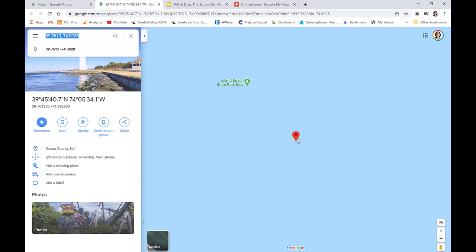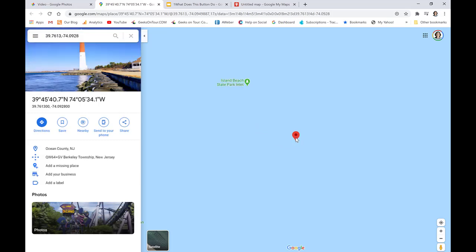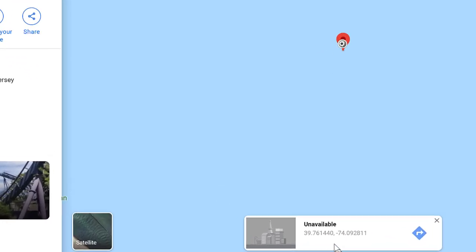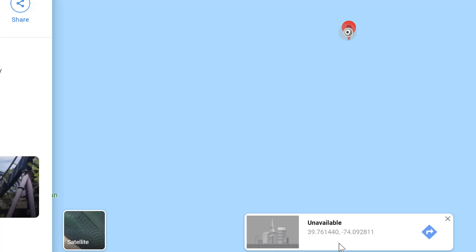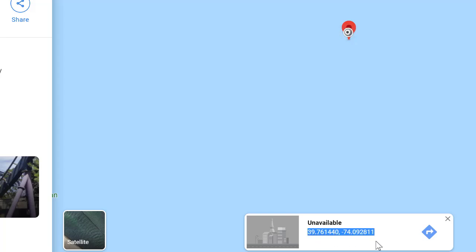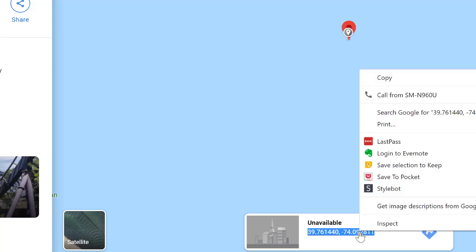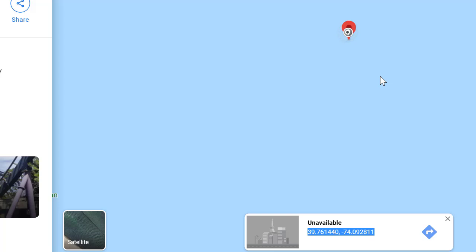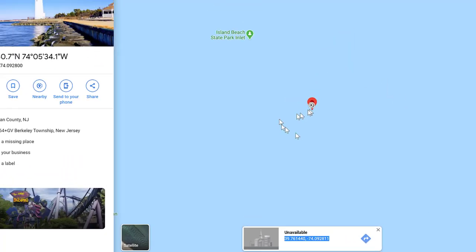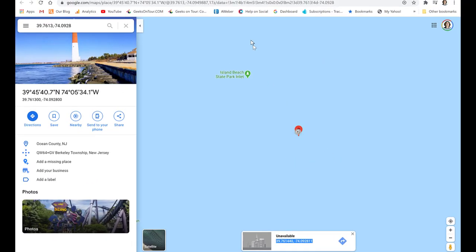I can also click on them and they appear down below with more decimal places, which I prefer. So I'm going to copy that. Now I have the exact GPS location of this favorite fishing spot.